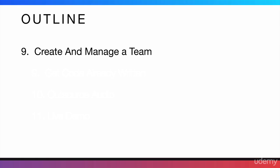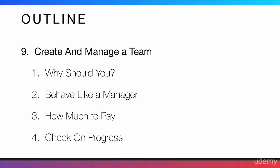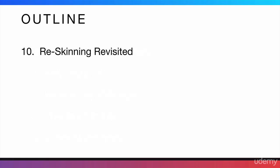The next thing I'm going to tell you is how to create and manage a team. I'm going to go through why should you create and manage a team. I'm also going to tell you how you should behave within the team and what your mentality should be. I'm going to tell you how much you should pay to people that you're outsourcing to. And also, how to check on their progress.